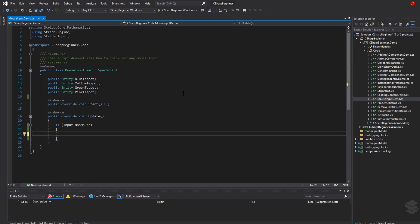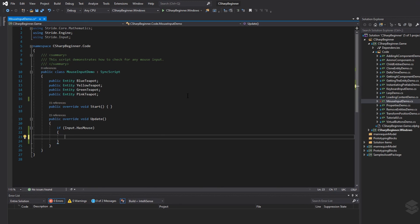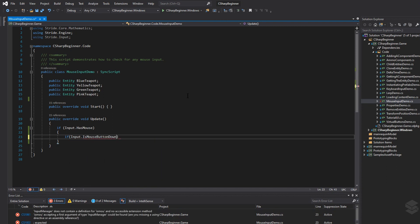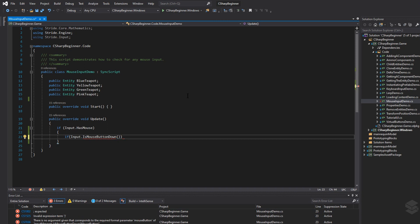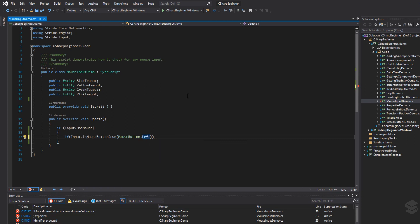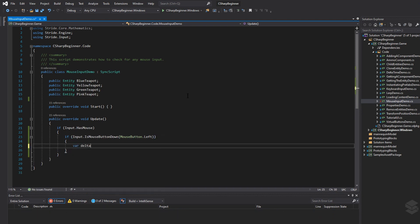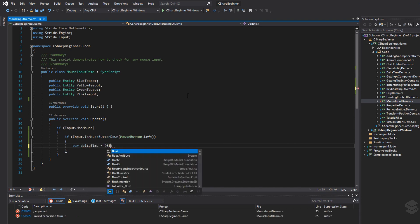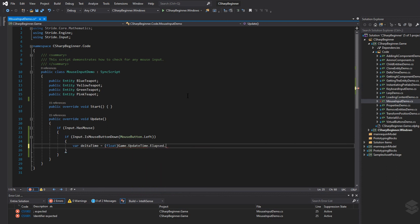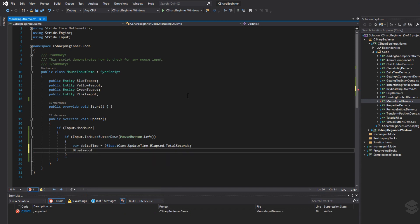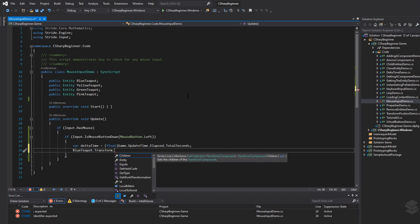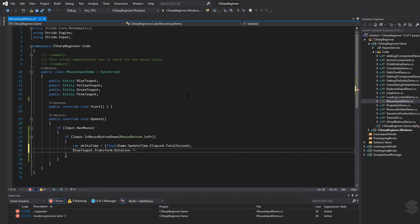The first teapot — the blue teapot in our scene — we're going to rotate that around when the left mouse button is being held down. To do that, we say if input dot is mouse button down, and between the parentheses we specify which button: mouse button dot left. Then inside the block we get the delta time through game dot update time elapsed dot total seconds. We say blue teapot dot transform dot rotation, multiply that with quaternion dot rotation Y, and specify a rotation value multiplied by that delta time value.